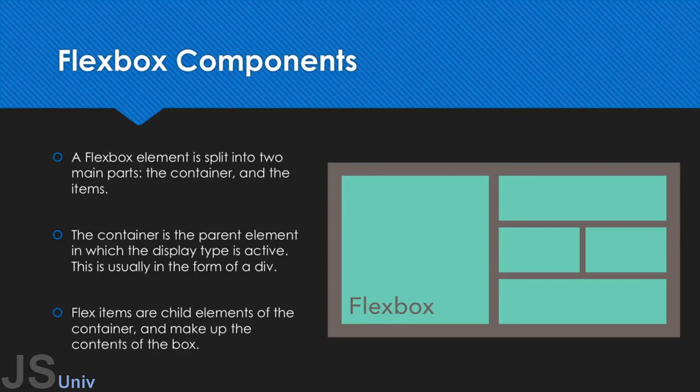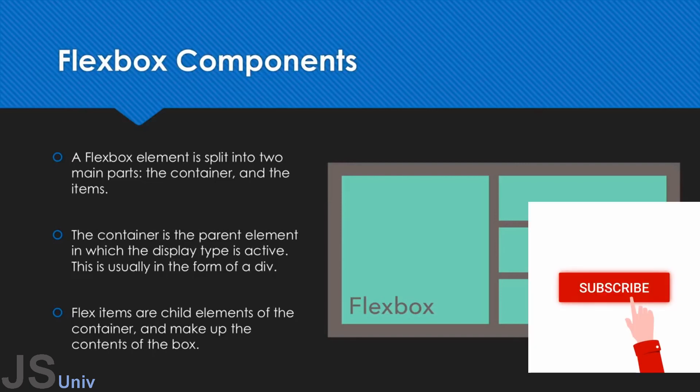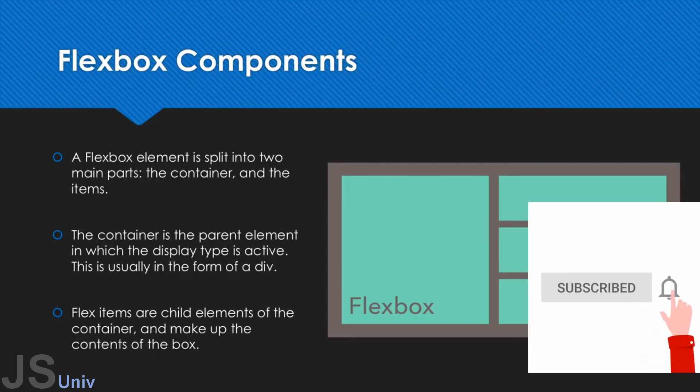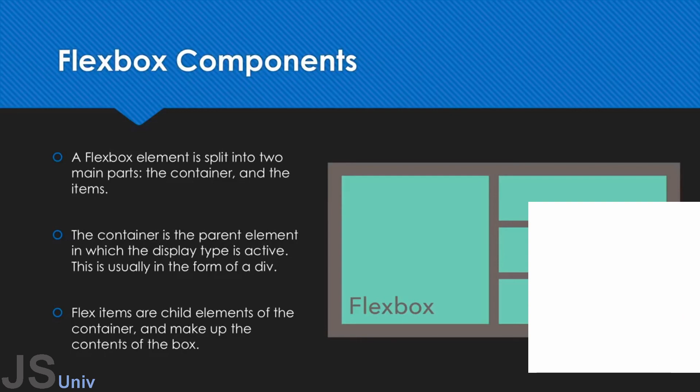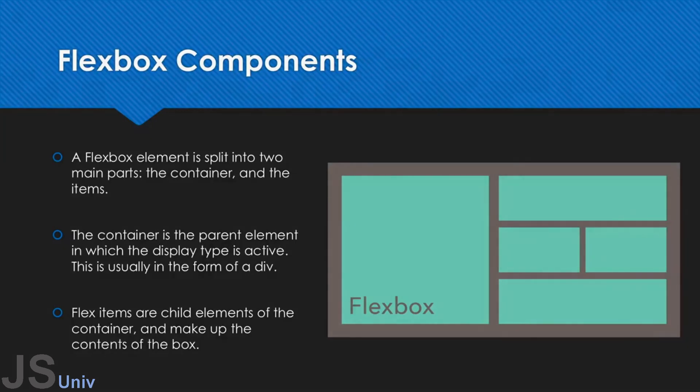Alright, so there we go. That's a little introduction to Flexbox and how it works. Now what we're going to do is go ahead and go onto our machine and start creating some Flex containers. Alright, let's move on.